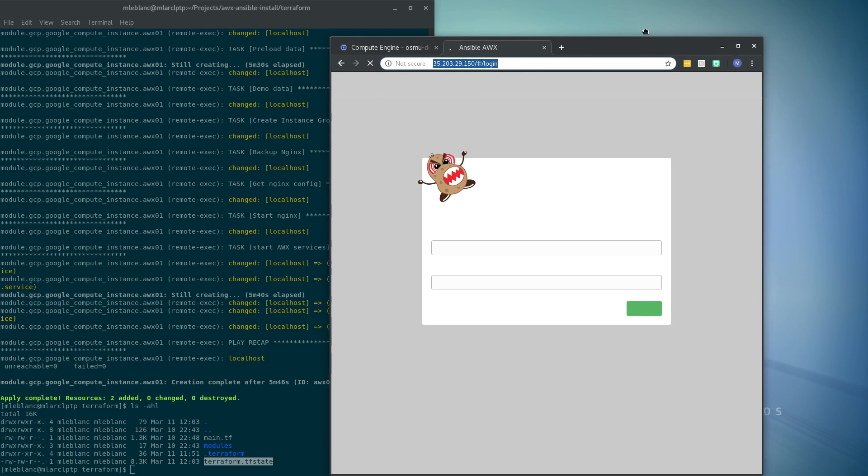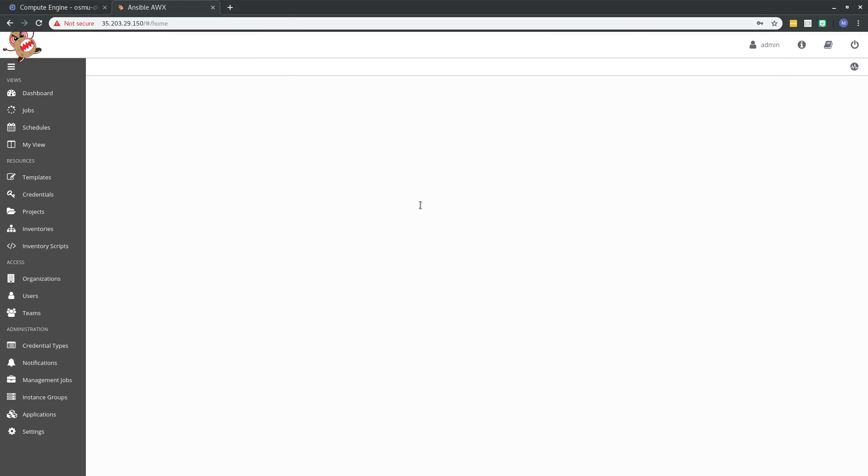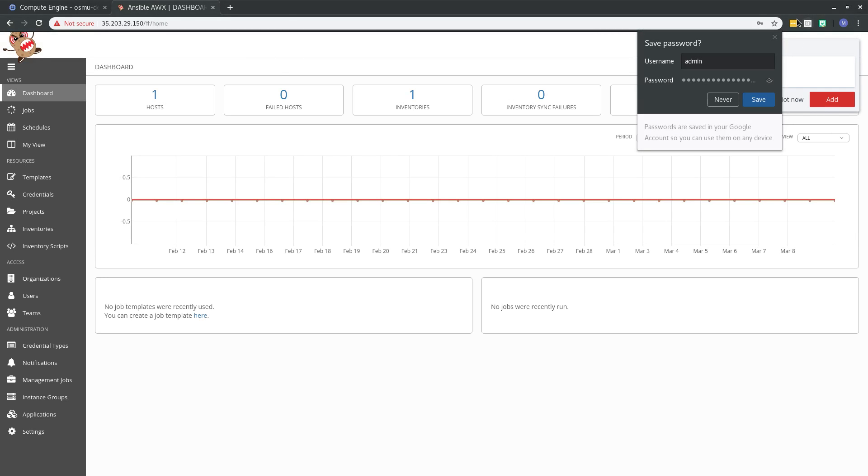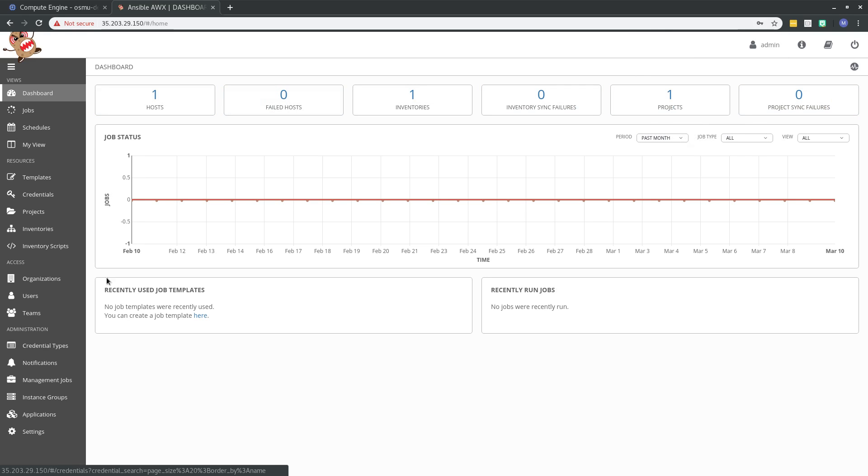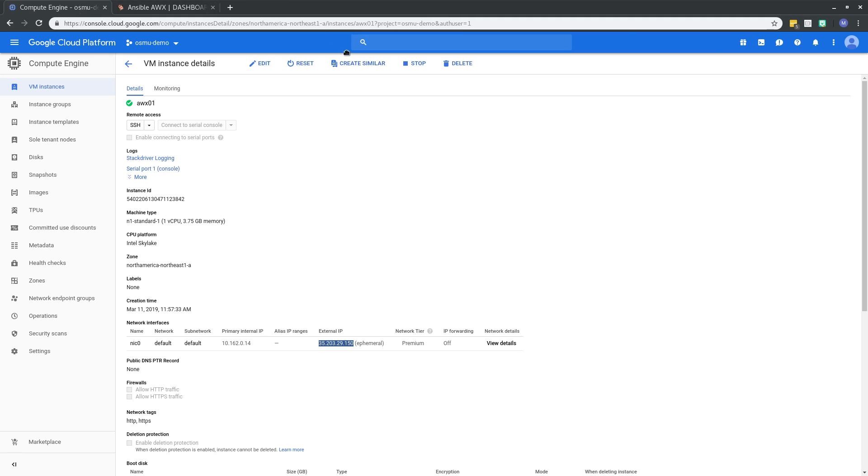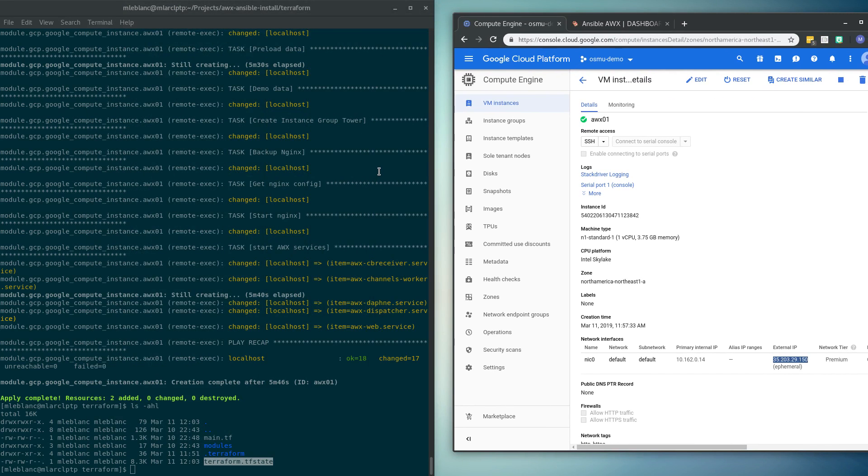And here it goes. There you go. So in five and a half minutes, we deployed a tool that would be commonly seen in both enterprises and different organizations of different sizes to manage their Ansible jobs. And that was done with Terraform doing the provisioning and then Ansible doing the post-configuration.